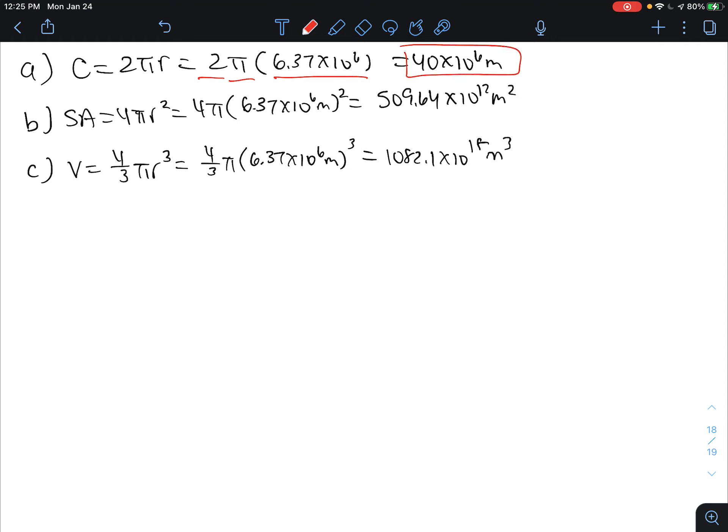The surface area of a sphere is 4 pi r squared, which is 4 pi times 6.37 times 10 to the 6 squared, giving us a surface area of 509.64 times 10 to the 12 meters squared.